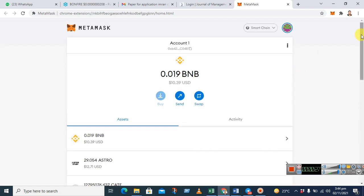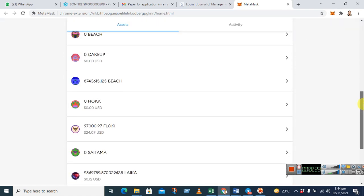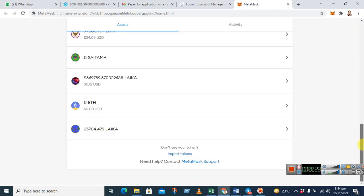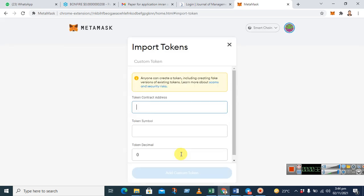When it's open, scroll it down and find the option import token. Here you see there are three options.